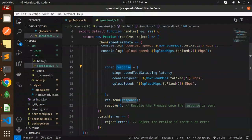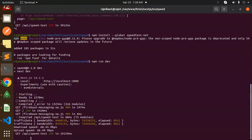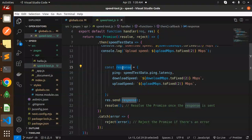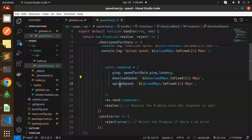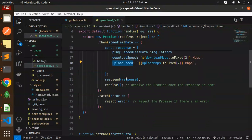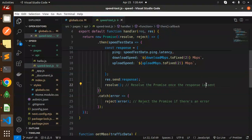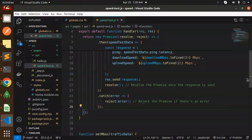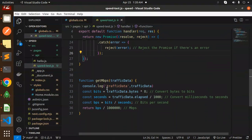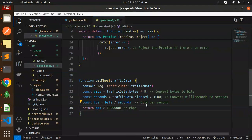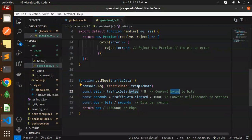In the response, we're sending the ping, download, and upload speed. Then we return the response and resolve the promise once it's sent. In the catch, we reject the promise. Here we have the getMbps function where we're calculating the data in mbps because we're getting the data in bytes.